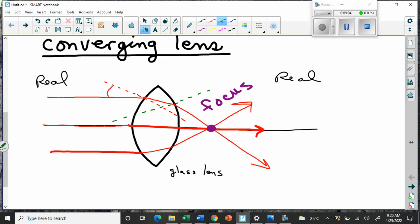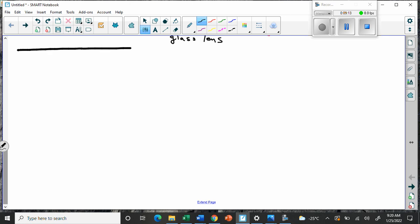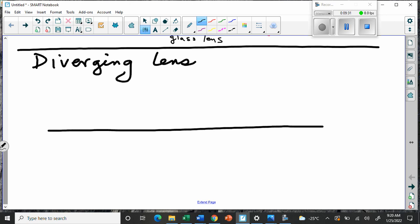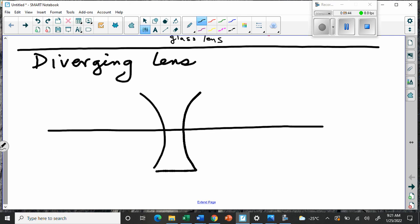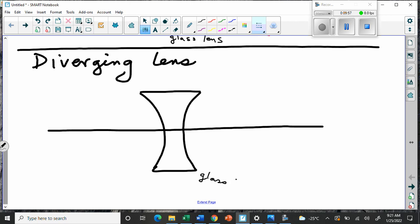Now let's talk about the other kind of lens - a diverging lens. To be a diverging lens you have to be thinner in the middle and thicker on the outside. We draw it with two inward curves joined up - sort of an hourglass shape of glass. This is a glass lens, just to remind us it's a different substance than the surrounding air.